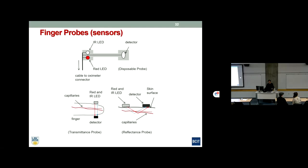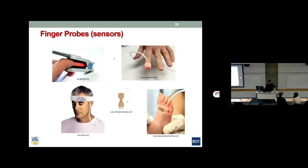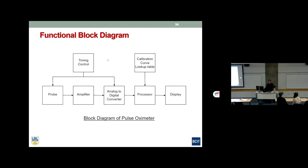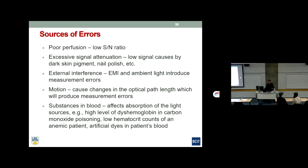There are different probe types: a transmissive probe with LED on one side and detector on the other, and a reflective probe where both transmitter and receiver are on the same side of the skin, detecting reflected or scattered light. These probes can be deployed in various configurations. There is also a functional building block diagram to allow engineers to design and manufacture this device.